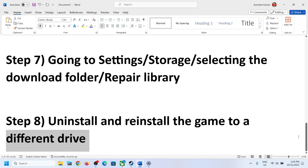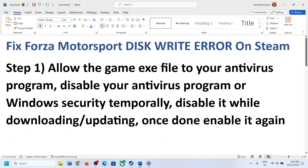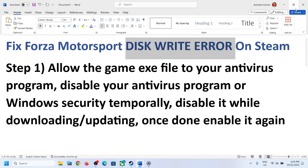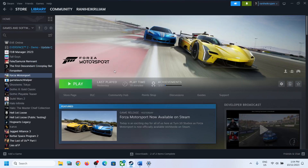One of the steps shown in this video should help you fix the disk write error with Forza Motorsport on Steam. Thank you so much for your time — please like this video and subscribe to my channel.